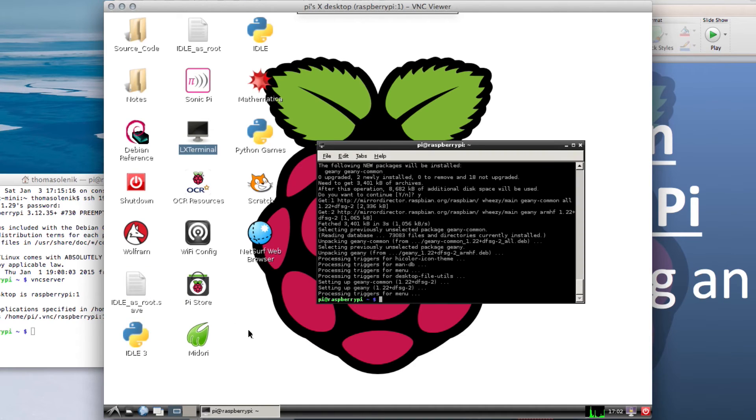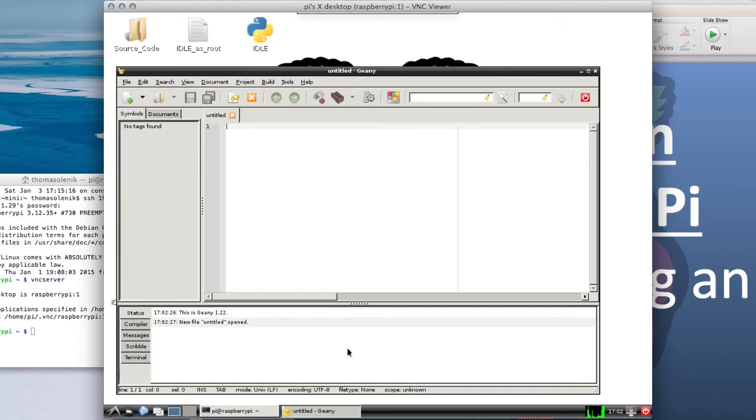And it should open up. And there you go.